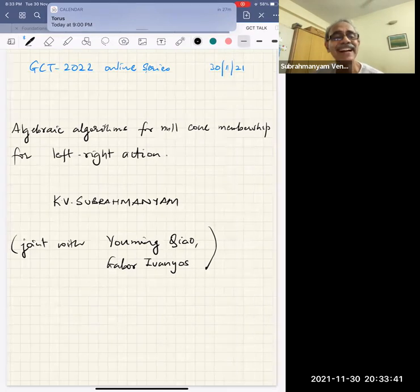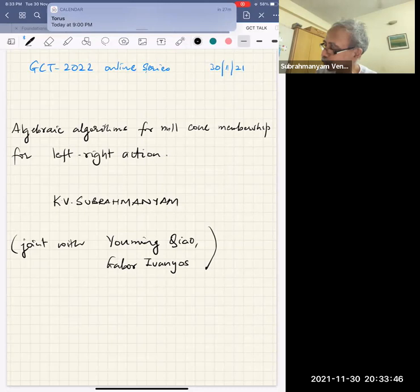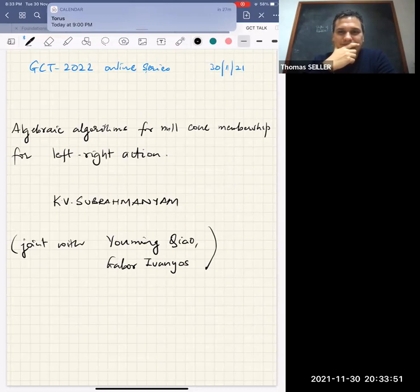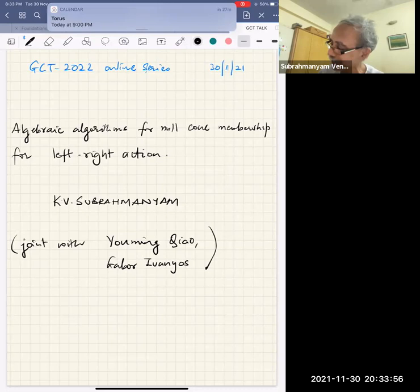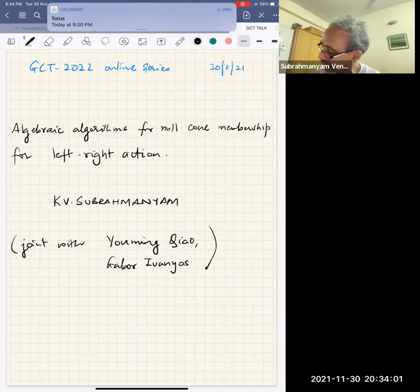Today I'll be talking about algebraic algorithms for the null cone membership problem for the left-right action. I will try to recall what we've already seen about this and put it in perspective. This is joint work with Yoming and Gabor.